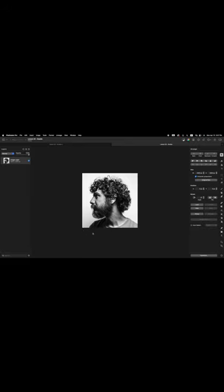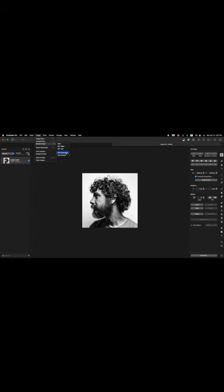We want to change the image of the man so that he is facing to the right. The way we do that is we go to the menu bar at the top where it says Image, click on that, come down to Rotate Image and then Flip Horizontal. So now our man is facing to the right.